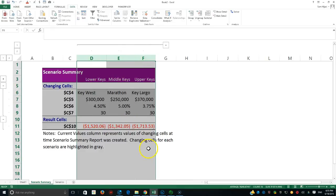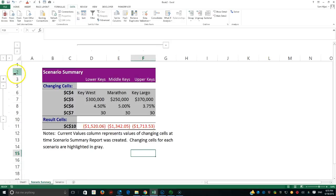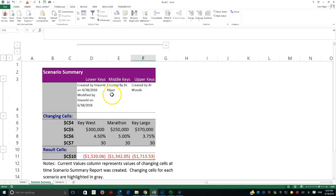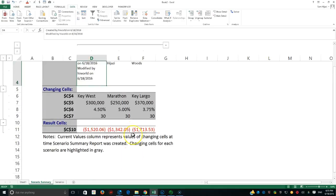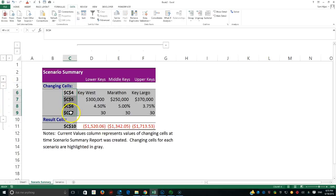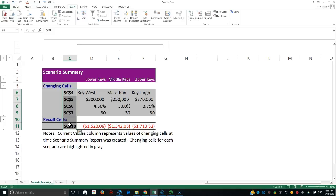I can click on cells and format them — removing decimal places, applying currency format — to make the report cleaner. Notice there's a plus sign for expanding row detail. However, the report shows ugly cell addresses like C4, C5, C6, C7, and C10, which are hard to interpret. The monthly payment row is also not clearly labeled, which I want to fix.